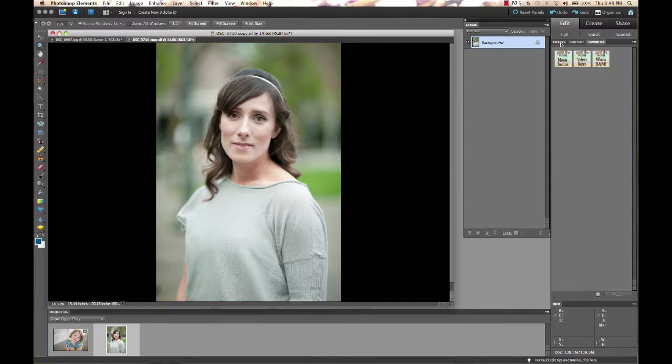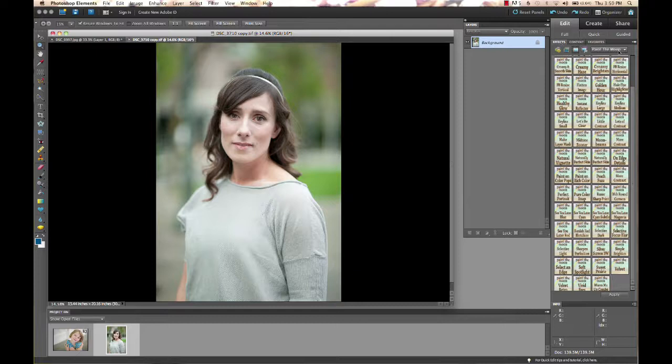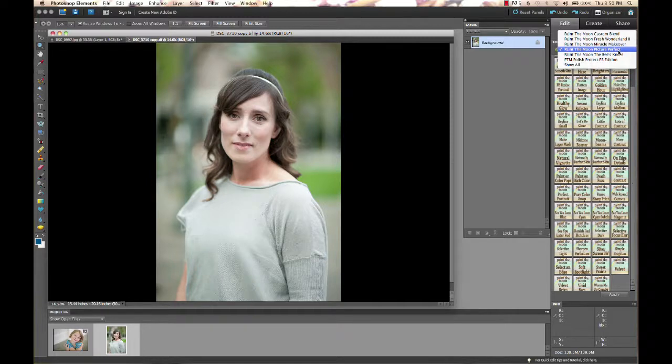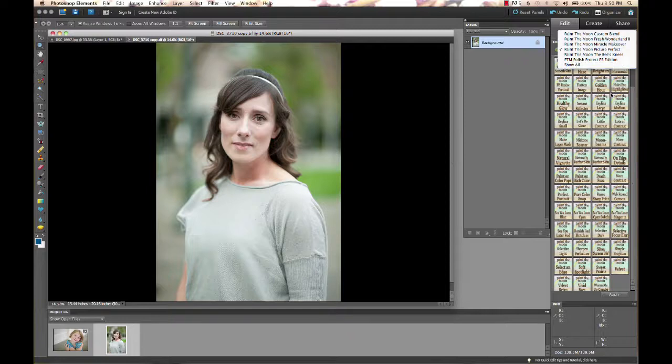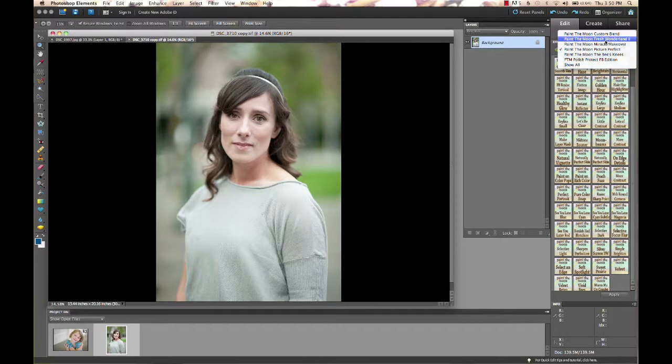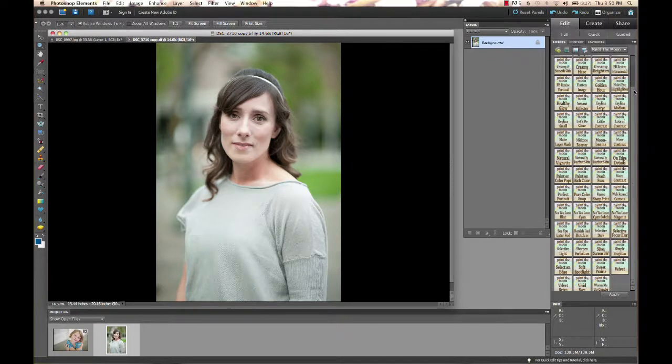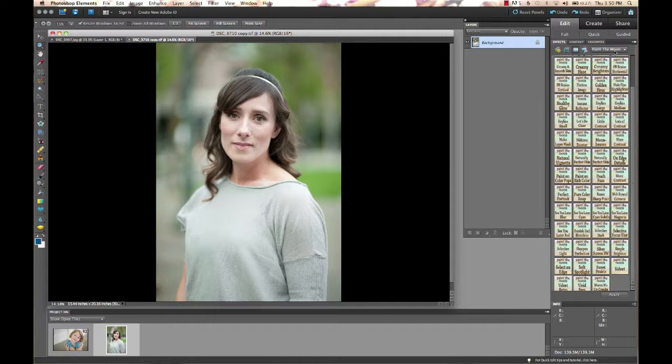Another thing I want to let everybody know is Paint the Moon actions from about Picture Perfect on we had XML files added to all of our downloads for Elements. So you see here in this little drop down menu we've got the different action sets we have available that have the XML files included and that makes you able to view those in the drop down menu and have them organized by set.